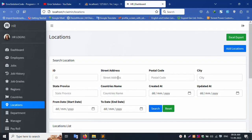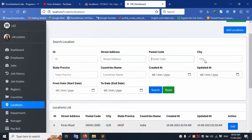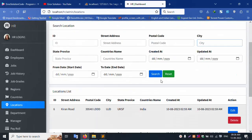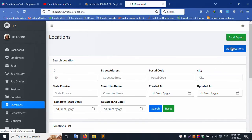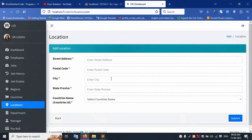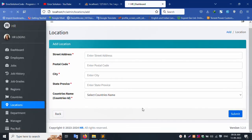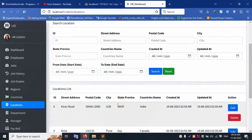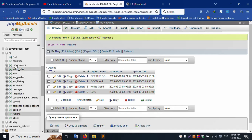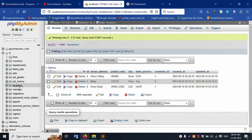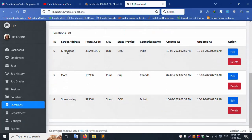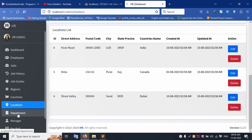Location section: showing all countries, pin code numbers, searching by name and adding. Submitting and saving data. The location table is available — checking it, three records are available and shown. Good working.